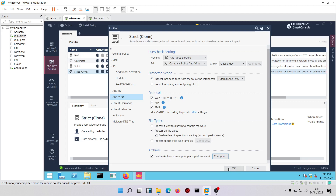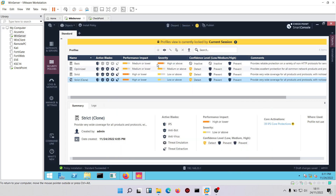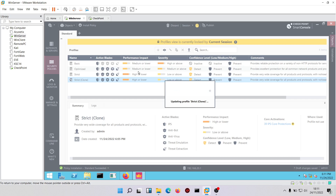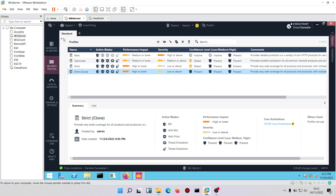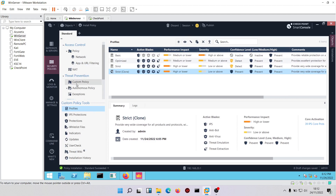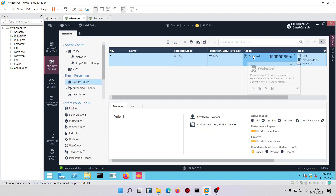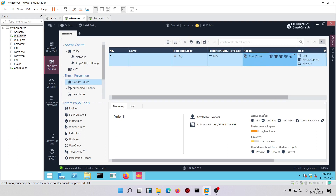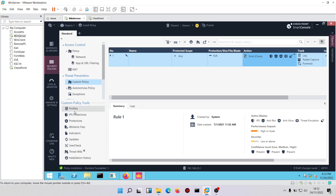We'll click OK. Remember we said to configure profiles first, then policies. We'll come to the threat prevention policy and change the profile from advanced to Strict — that is, the clone of Strict. Then we'll install our policy. Before installing, we can come down to IPS protections to review further options.